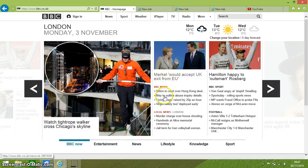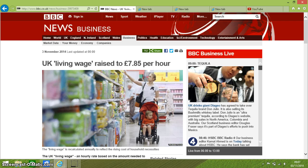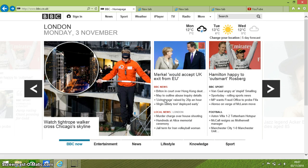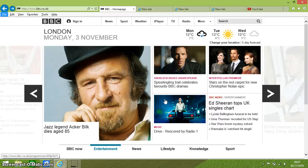Alt and your left arrow takes you back to the previous page that you were on within the tab. And therefore Alt and right arrow takes you forward to your next page. F11 takes you into full screen, as you can see there.